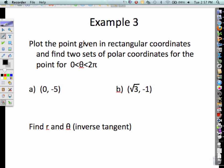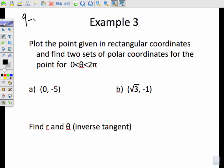This is a continuation of section 9-6 and we're dealing with polar coordinates. In this specific example we are going to take a rectangular coordinate and turn it into a polar coordinate. Plot the given point in a rectangular coordinate and find two sets of polar coordinates for the point between 0 and 2 pi.